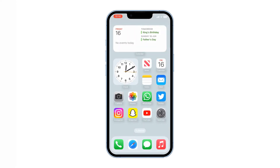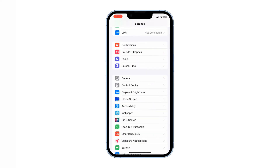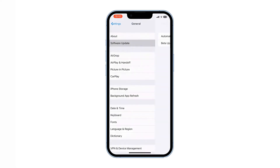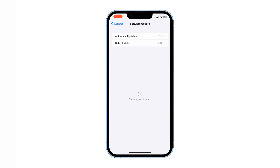Third, keep your iPhone updated. Keeping your iPhone updated with the latest software versions helps optimize its performance, improve system stability, and potentially enhance its speed, as updates often include performance optimizations and bug fixes. To do that, go to Settings, scroll down to General, then Software Update. You'll see an update if your iPhone is not updated.